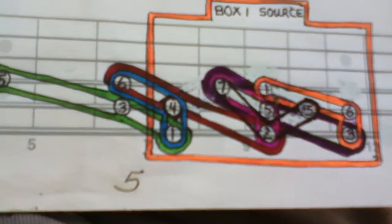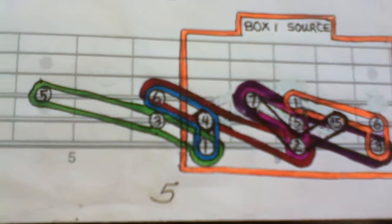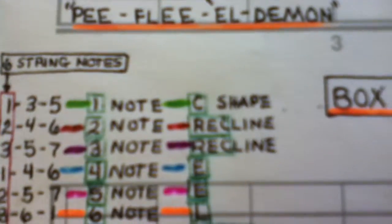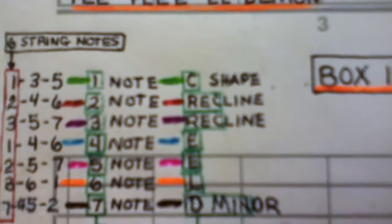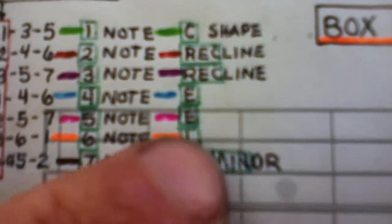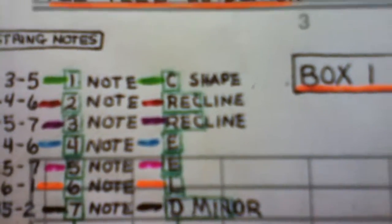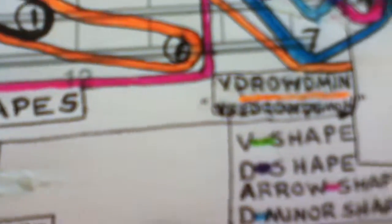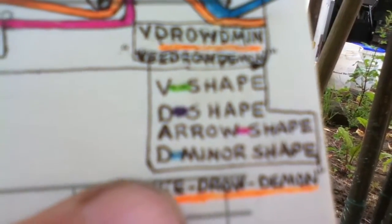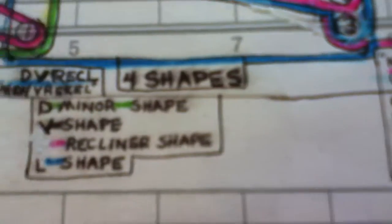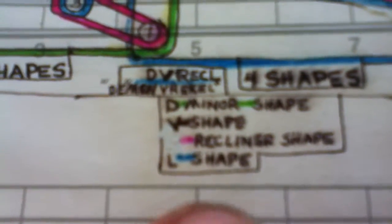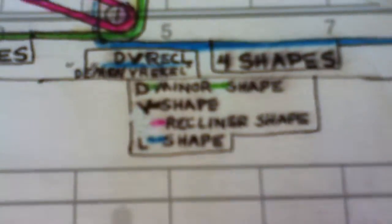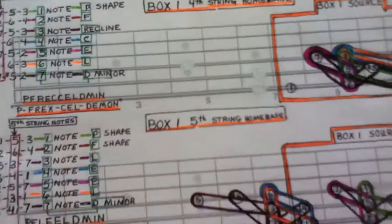See, everything named and everything has its own shape. There's the P shape, the A shape, the V shape. There's the recliner shape, the C shape, the E shape, the L shape, the D minor shape. This one over here we got the V shape, the D shape, the arrow shape, D minor shape. You can see all the different shapes.